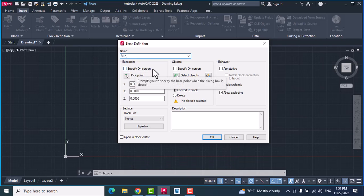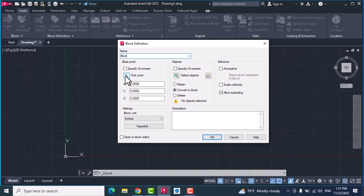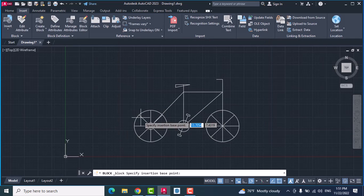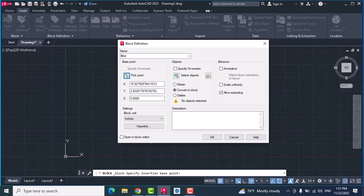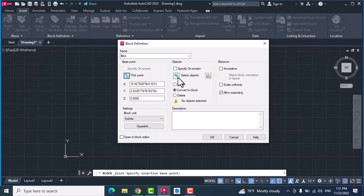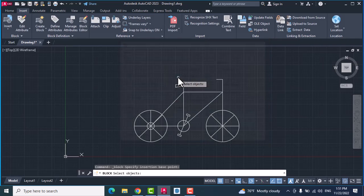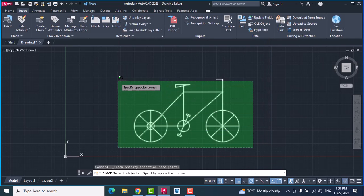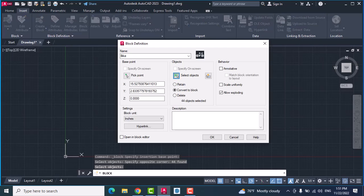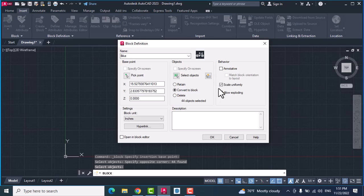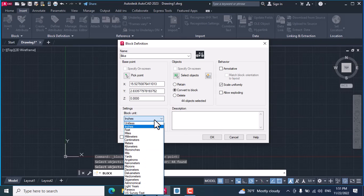Specify on screen pick point, click this, specify point. Now from objectives, select your object. When you select, press enter. From behavior, mark scale uniformly. From the settings, block units you can...